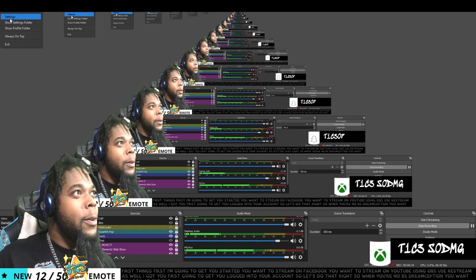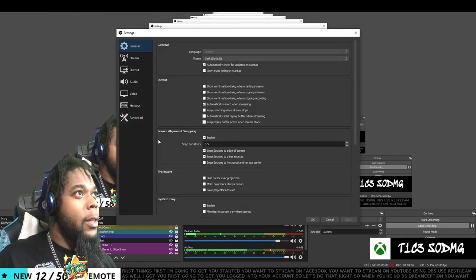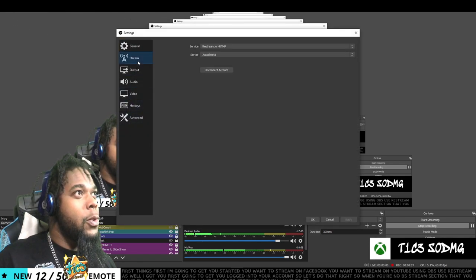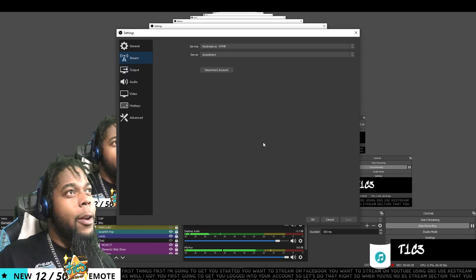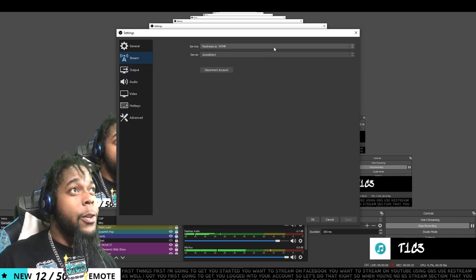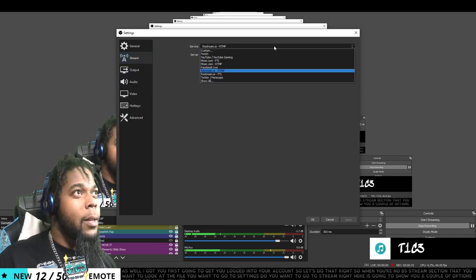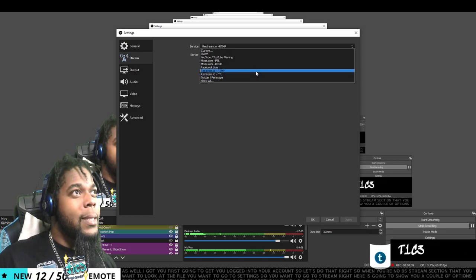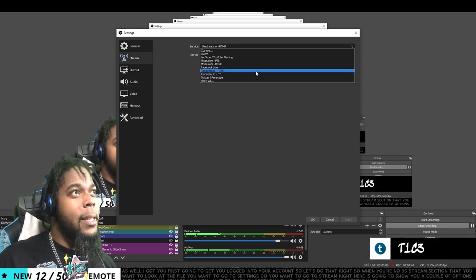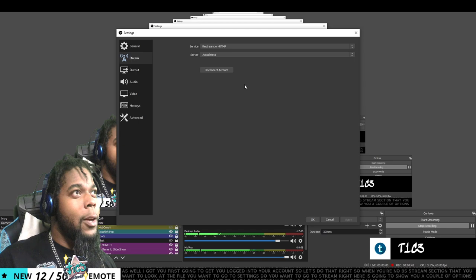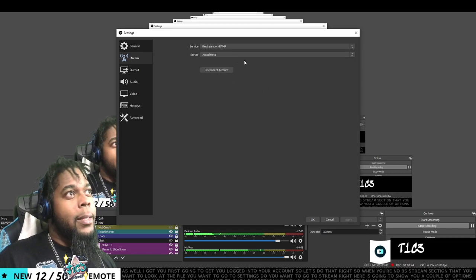So when you're in OBS, you want to look at the file. You want to go to settings and then you want to go to stream. Right here is going to show you a couple of options for your service. You want to click on restream.io RTMP. Click on it. It's already got auto detected.